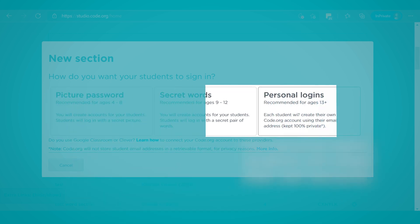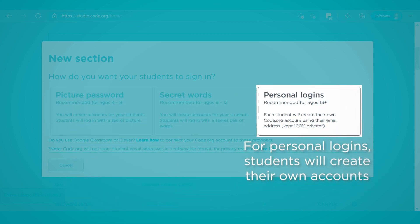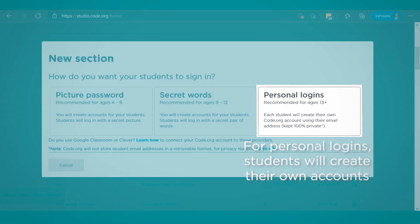For the Personal Email login type, students will create their own accounts using an email address they have access to and a password that they come up with.